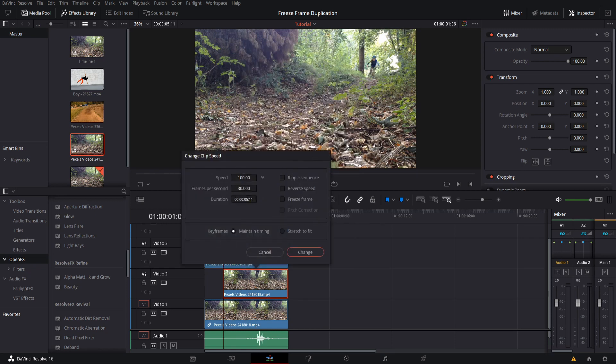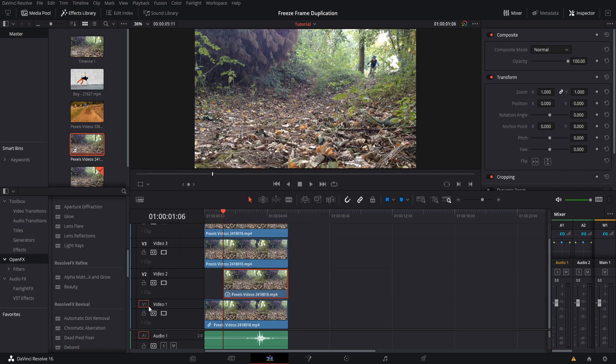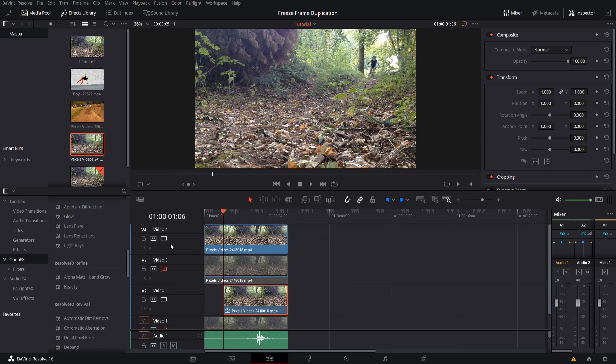When we do that, there is a box here for Freeze Frame. Check that and then hit Change. Now if we were to hide all the other video tracks, the clip will be frozen at this point in time.